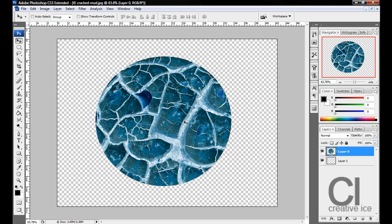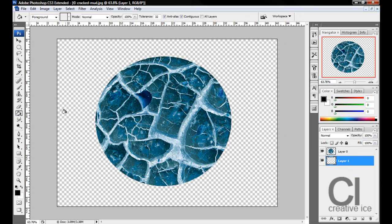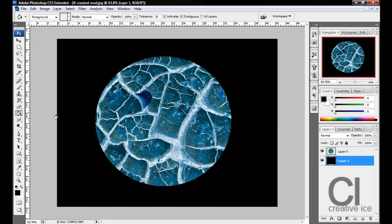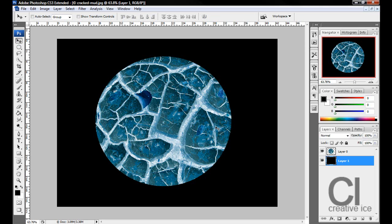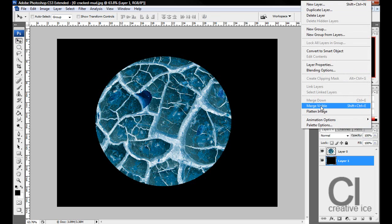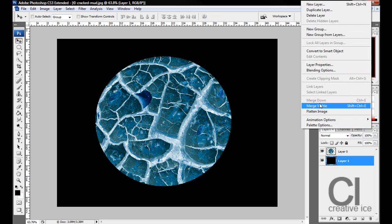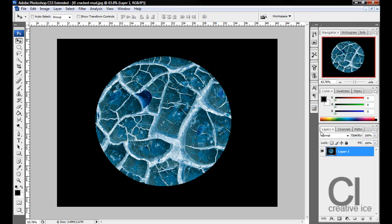Once we have that, we want to make the background Layer 1. We want to color that in, so let's make it black. And we want to merge or flatten the image, merge visible. Doesn't really matter.